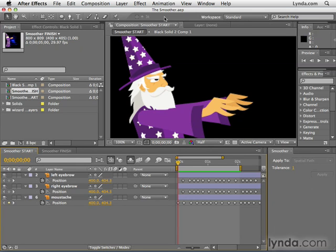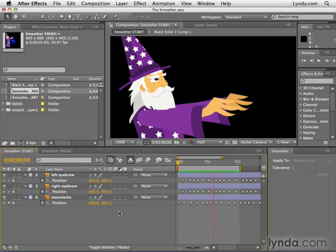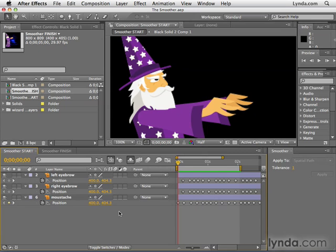Way back in Chapter 5, when we first started talking about animation, we created this project for copying and pasting keyframes, where we basically duplicated the motion of the left and right eyebrow and mustache of the wizard. This was all fun and good, and this is what we came up with. The wizard was kind of like casting a spell — his mustache was moving, making it look like he's talking, and his eyebrows are bouncing up and down. Problem is, there's just a little bit too much going on.